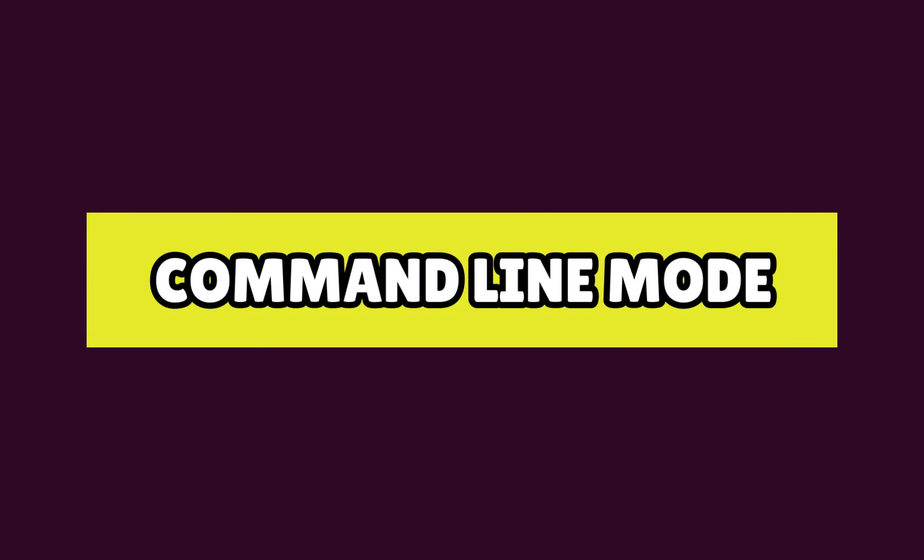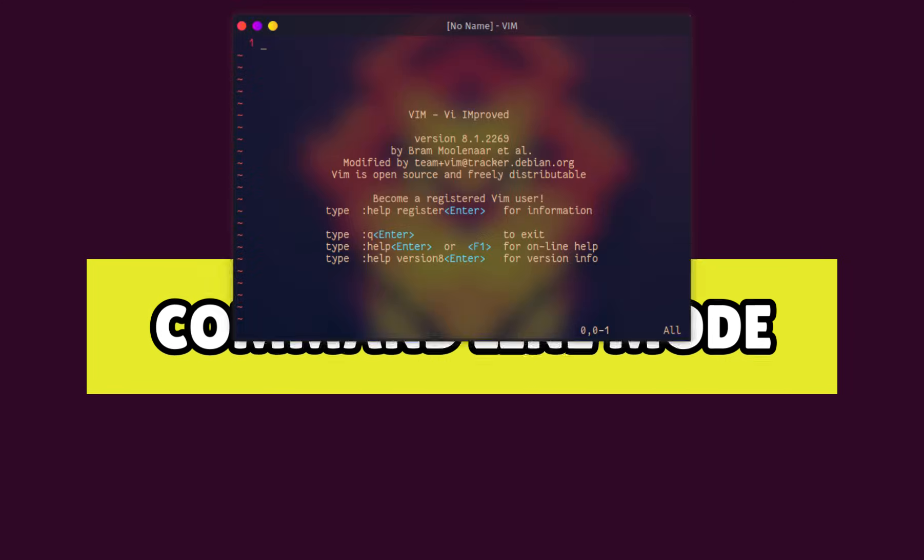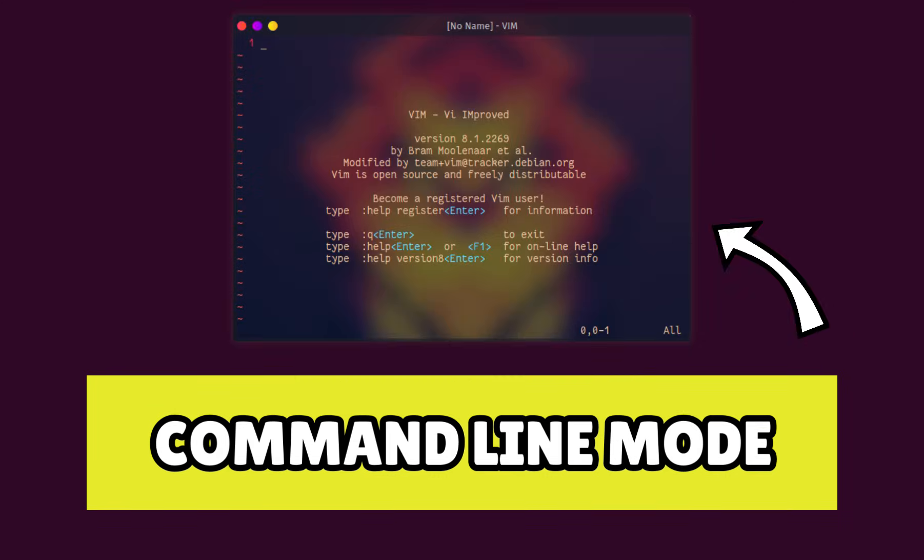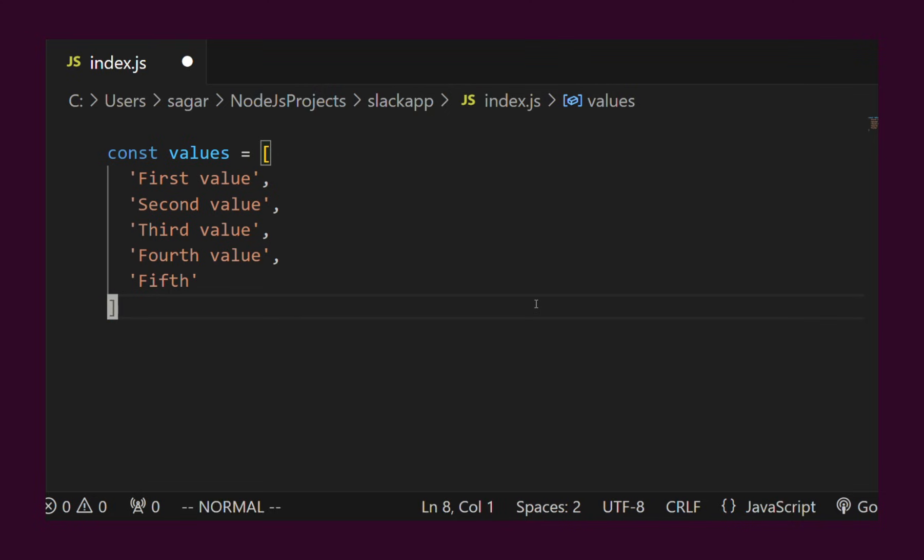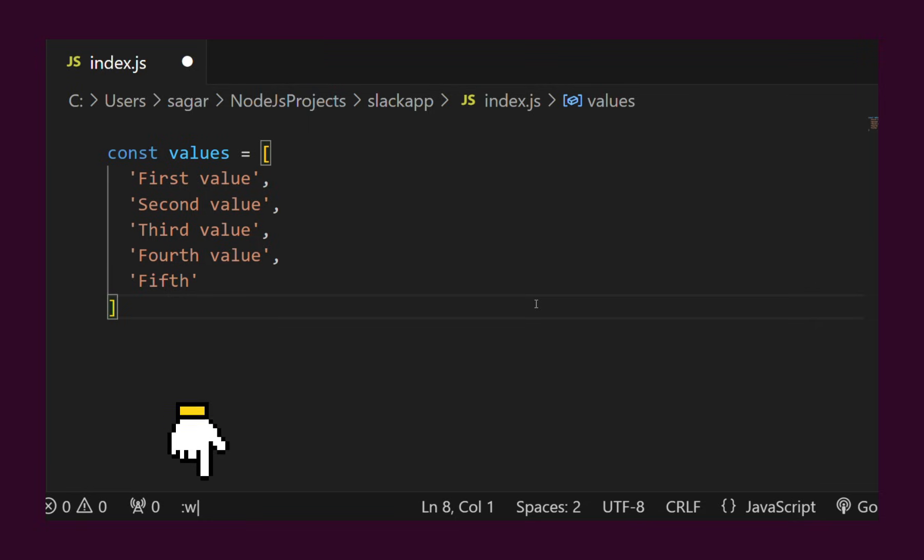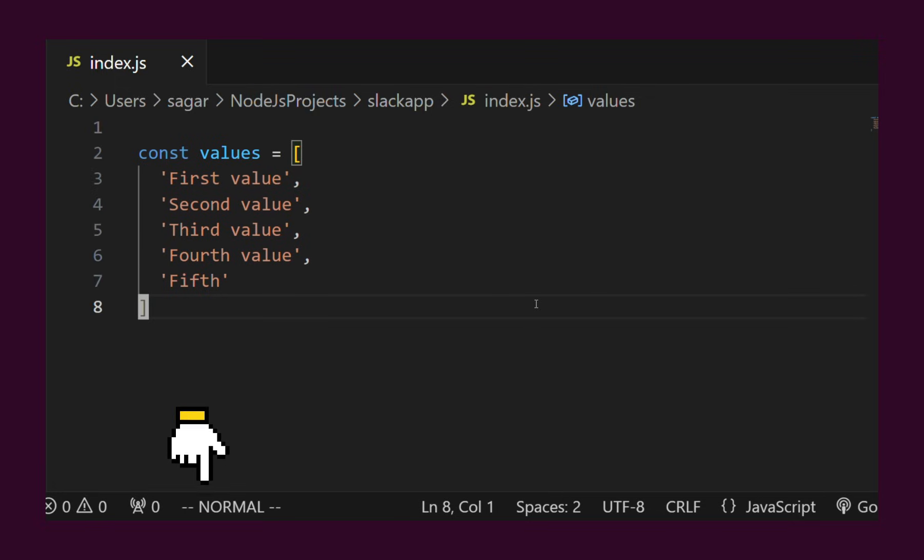There is another special mode called Command Mode, which helps us give commands to the text editor. To save, we use the write command with the letter W. To set line numbers, the Set Numbers command is used. Vim supports thousands of such commands.